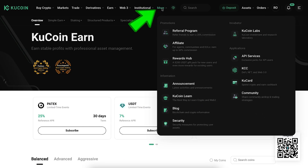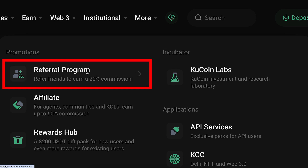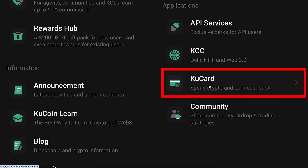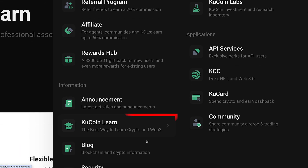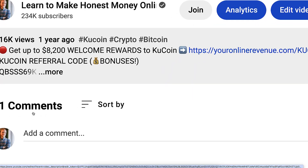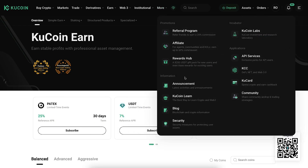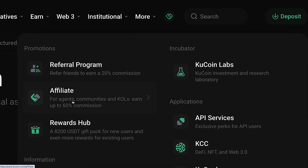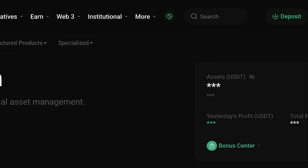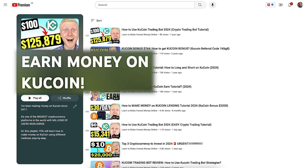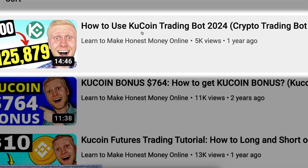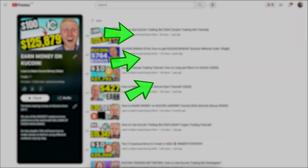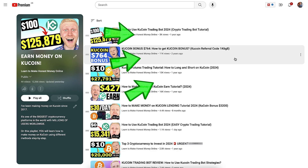There are even more ways to make money on KuCoin. In the 'More' section, you can earn for free using the KuCoin Referral and Affiliate Programs, earn money while shopping with the KuCard, and explore features like KuCoin Learn. Tell me in the comments if you want detailed coverage of any of these methods. One of the most popular ways to earn for free is through the KuCoin Affiliate Program. Find all these detailed tutorials in my playlist 'Earn Money on KuCoin.'